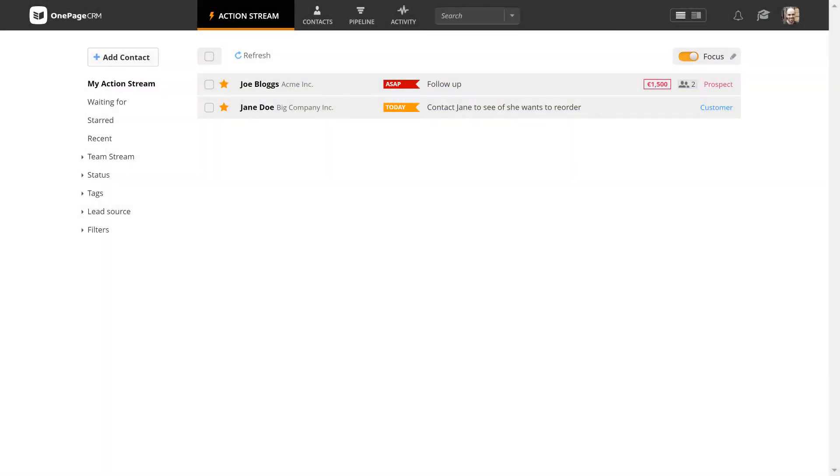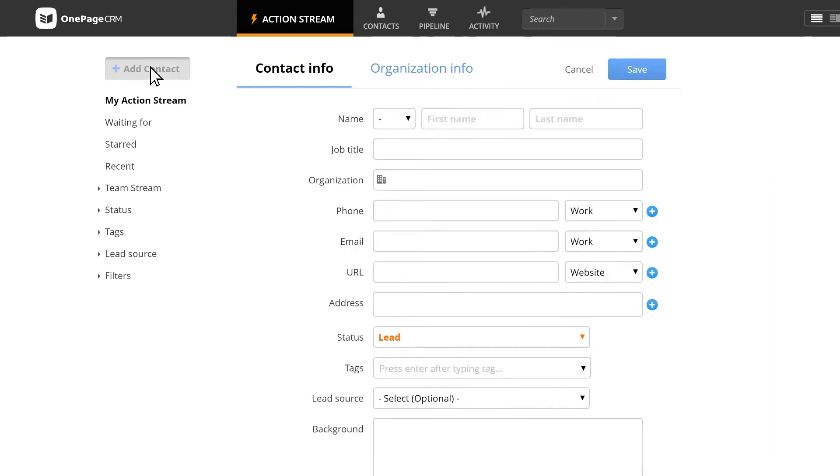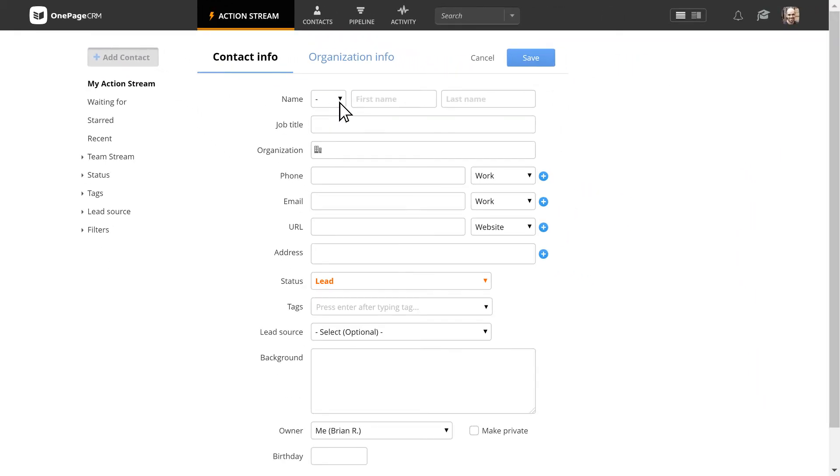The easiest way to add a new contact is from the action stream. Here you can add all of your necessary contact information.